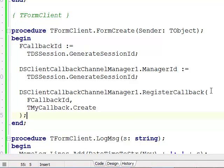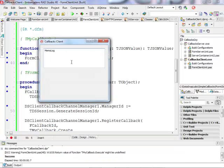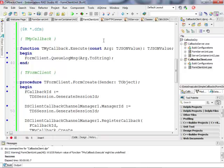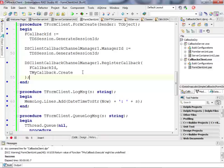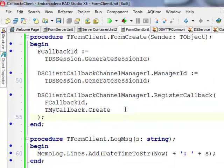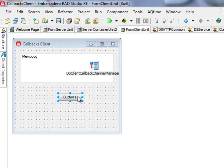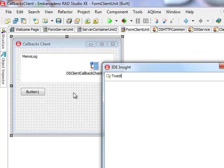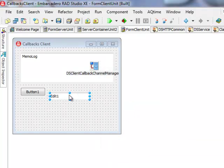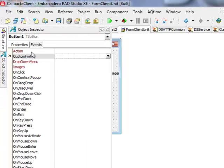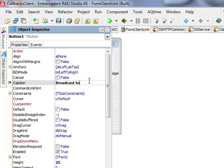At this point, if the application compiles and runs, it is able to receive callbacks. I could start a separate project, connect to the same server, and send callbacks that this application could receive. But to keep it simple, I'm going to implement the broadcast-to-channel functionality in the same application. I'll add a TButton and a TEdit to this form.